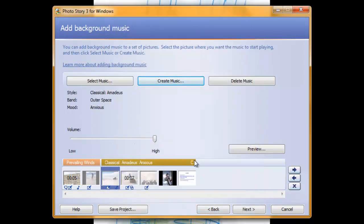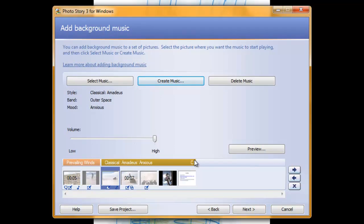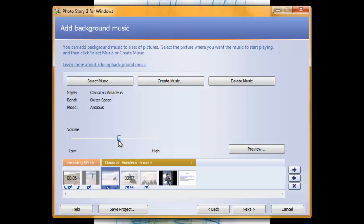An important thing to note: if you have voice narration on your slides that you have already recorded, you will want to turn your master volume of your music down so that you can hear your voice over the music. You do that by clicking on this slider and moving it over until it is the appropriate volume for your project, probably a little bit more on the low side.